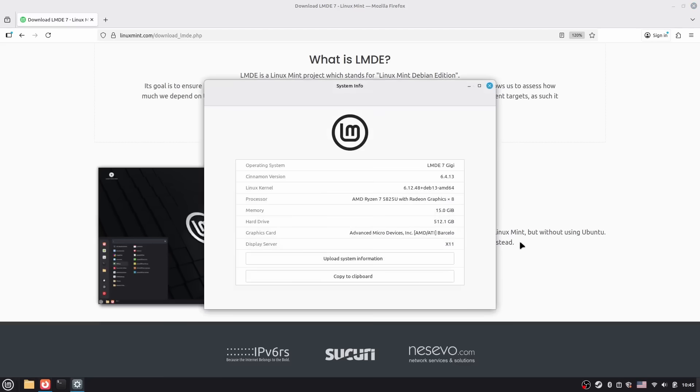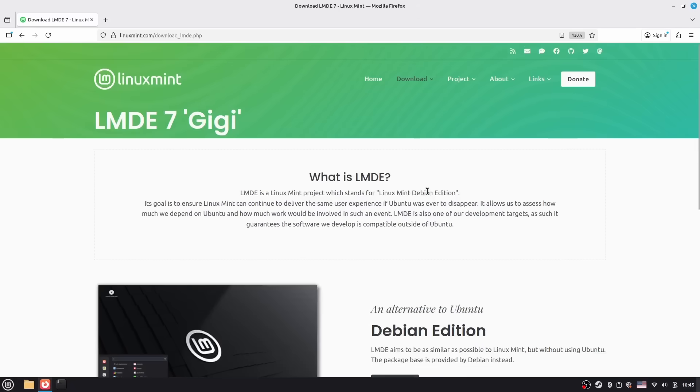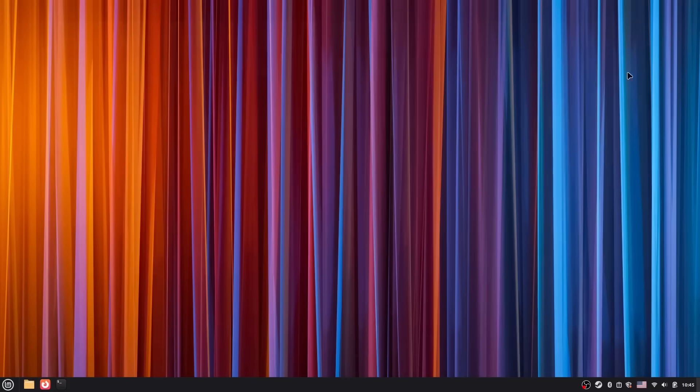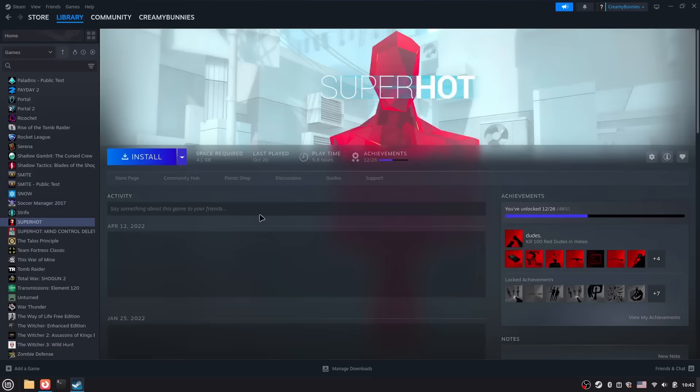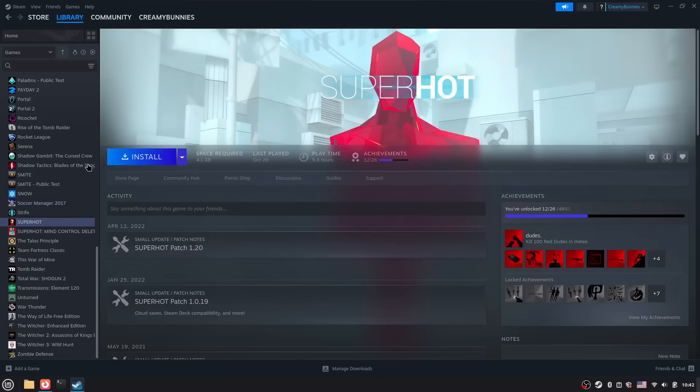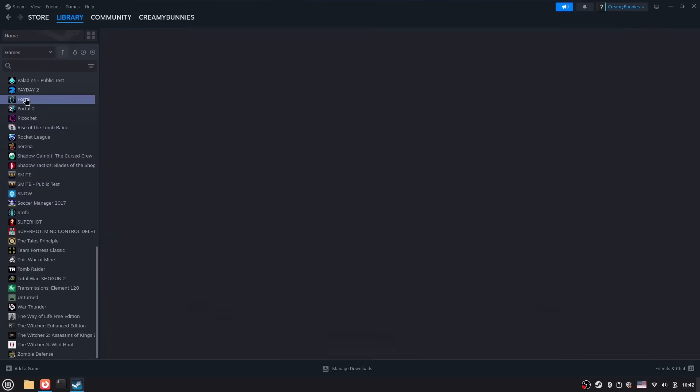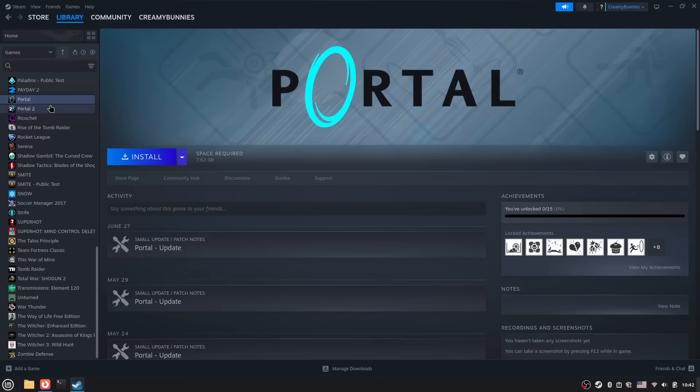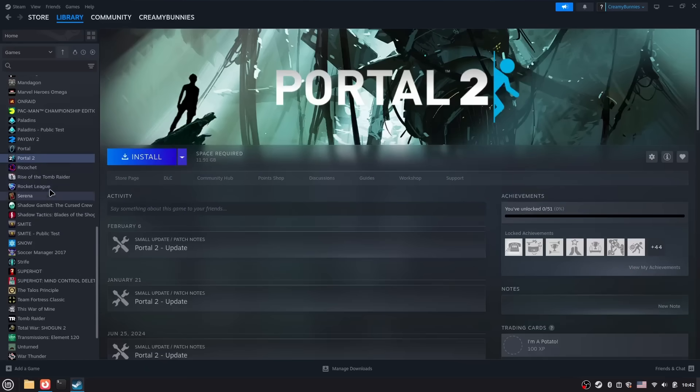And at no time or area does LMDE make you feel like it's a backup project by Linux Mint developers. Absolutely not. It just feels as premium, just as polished. And the thing is, you're not choosing between good and bad here. You're choosing between two different philosophies - Ubuntu's convenience and hardware support versus Debian's stability and independence. Yeah, I think we have summed this up perfectly. And this choice is yours to make.